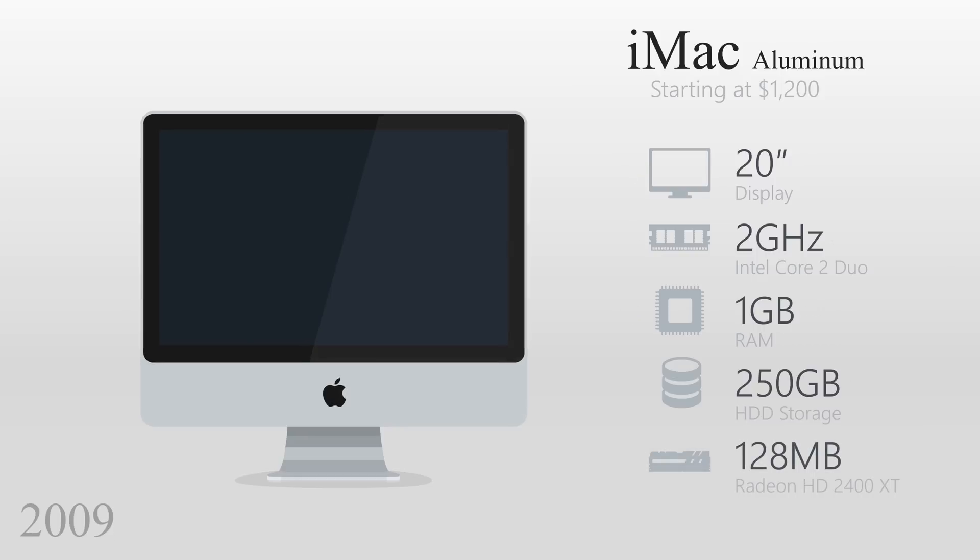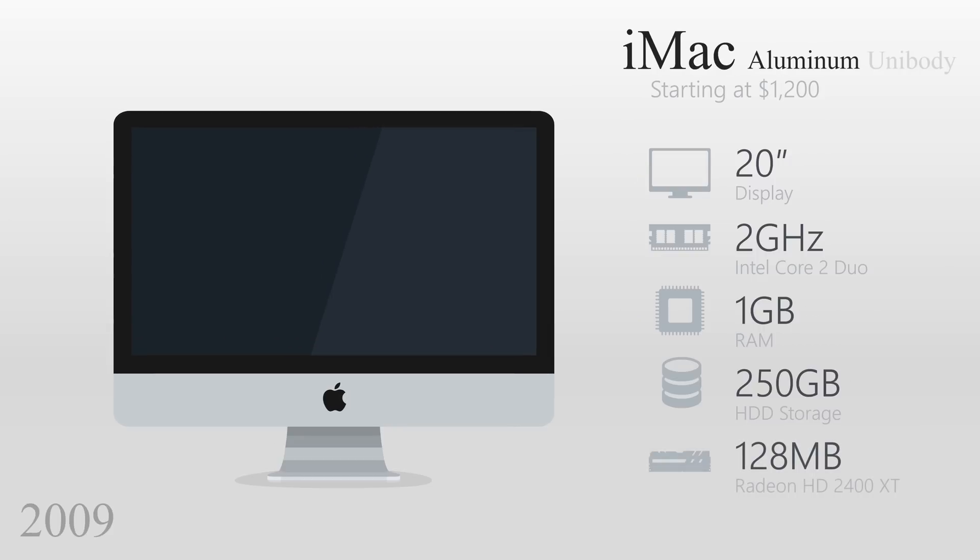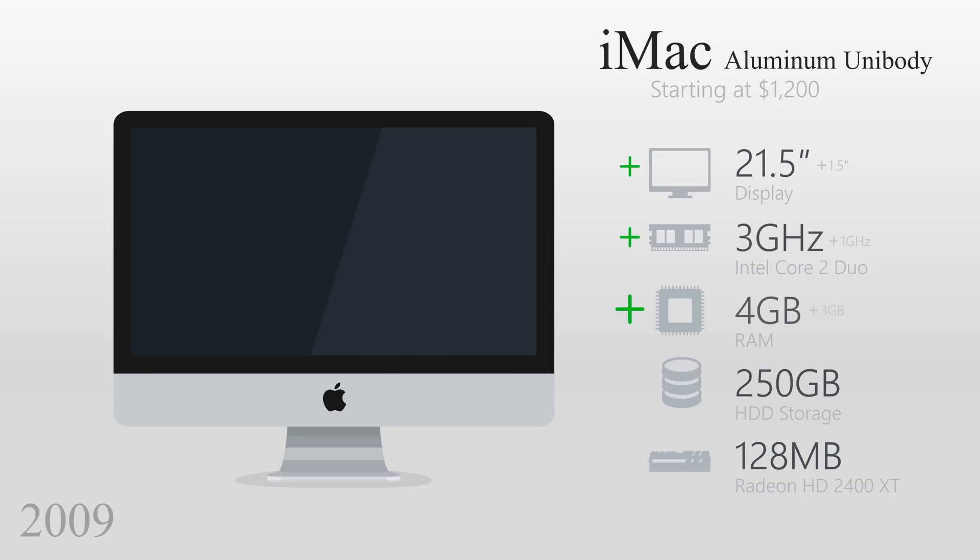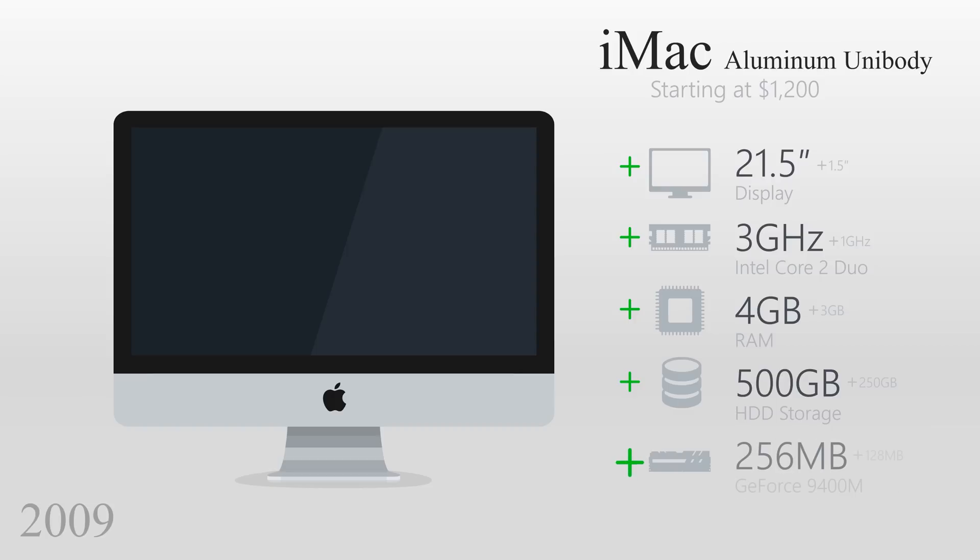The 2009 iMac was upgraded to a full aluminum unibody design, ditching the plastic backplate. The display was increased to 21.5 inches, the processor to 3GHz, the RAM got a significant upgrade to 4GB, and it had 500GB of storage with 256MB of video RAM.